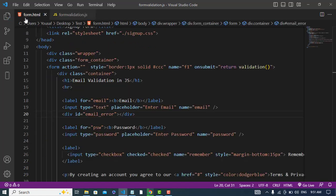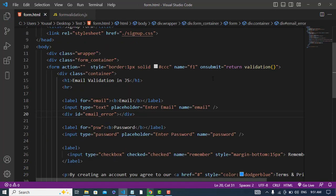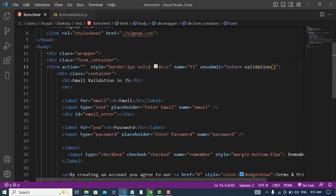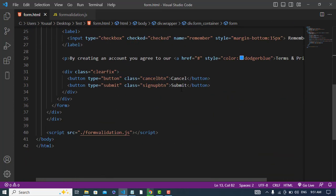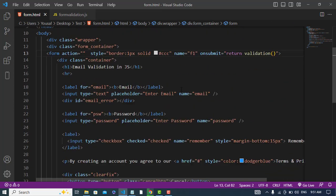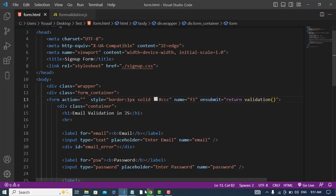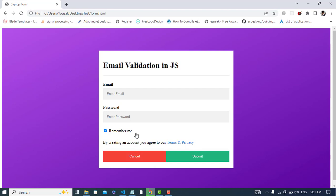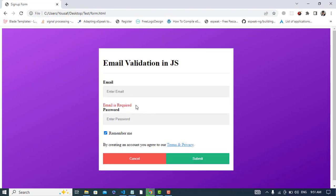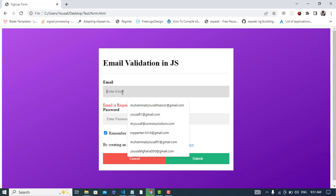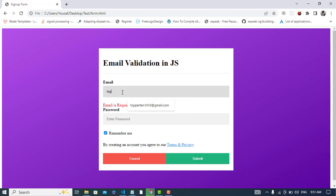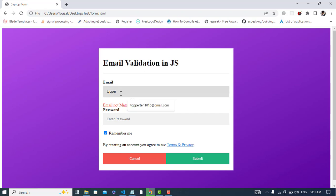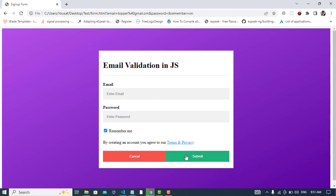Let's come to the form and return validation. We have called our function. So now let's see. Let's refresh the page. Let's press submit button, 'email is required'. Now let's write, for example, topper just like this, submit, 'email not matched'. And topper @ gmail, for example, submit, 'not matched'. If I write dot com or dot om, it will be submitted. See, the form has submitted. So it was all about email validation.